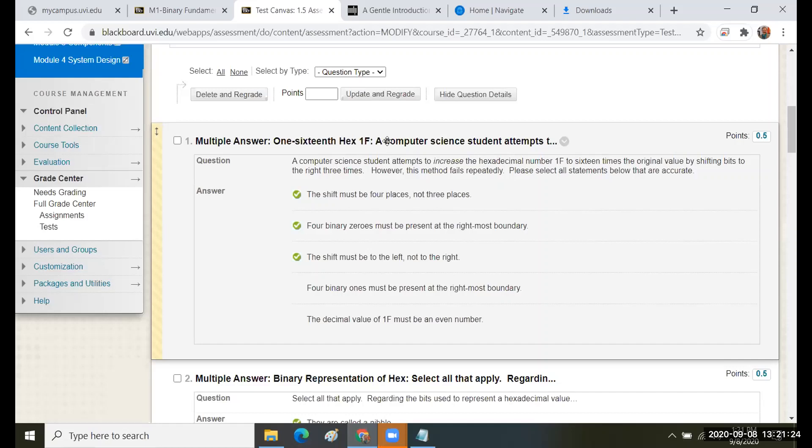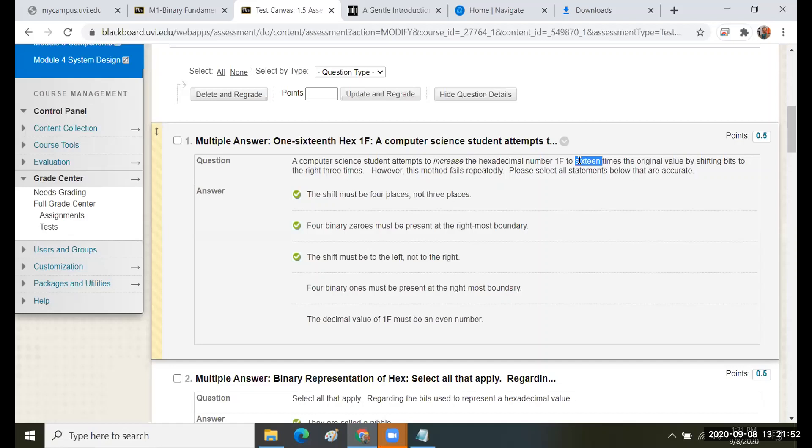This first item, multiple answer 1 16th of hex 1F. A computer science student attempts to increase the hexadecimal number 1F. We're increasing, that means we're sliding to the right. We're going from 1F to 16 times the original. The exponent of 2 that is equivalent to 16, a factor of 16 is 2 to the 4th. So we're going to slide four places to the right. No, I'm sorry, to the left. My mistake. So increasing, I'm going to the left four times.